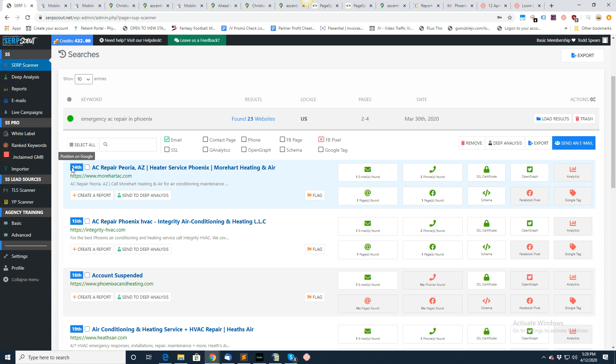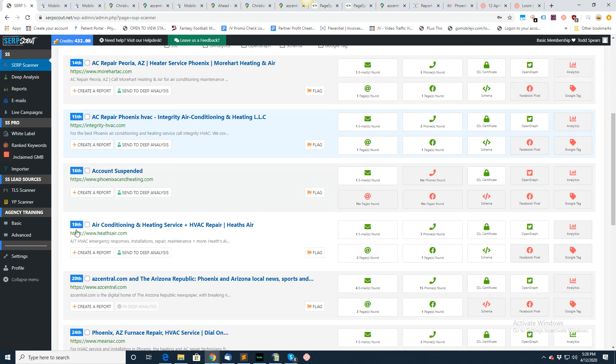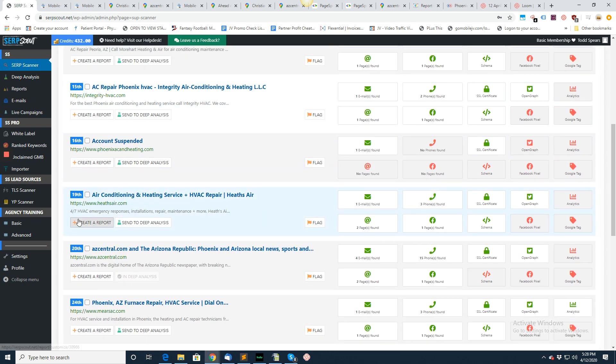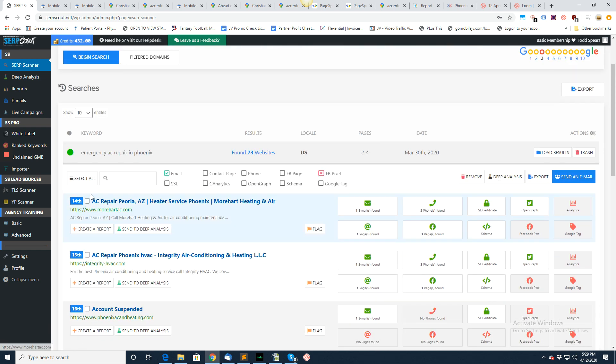You can see what position they're in. This guy's in position 14, 15, 16, 19, and that is for this exact keyword right here. This is where they're ranking for that keyword.